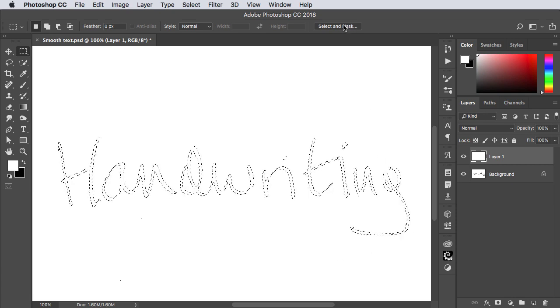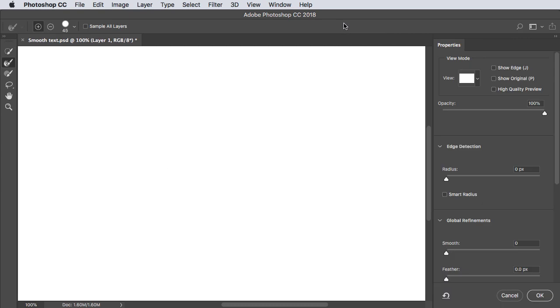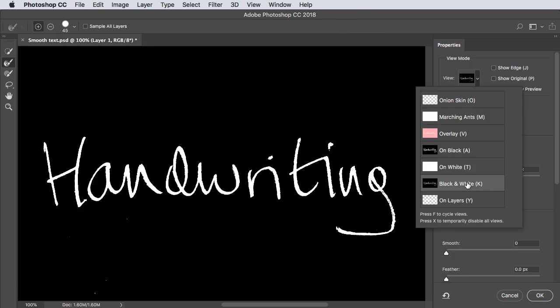Choose Select and Mask from the Options bar and change the View Mode to Black and White.